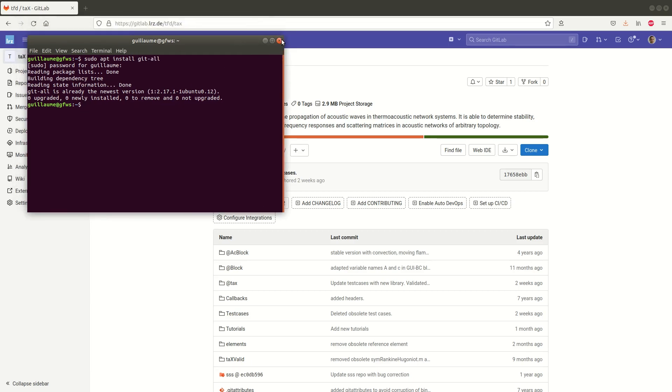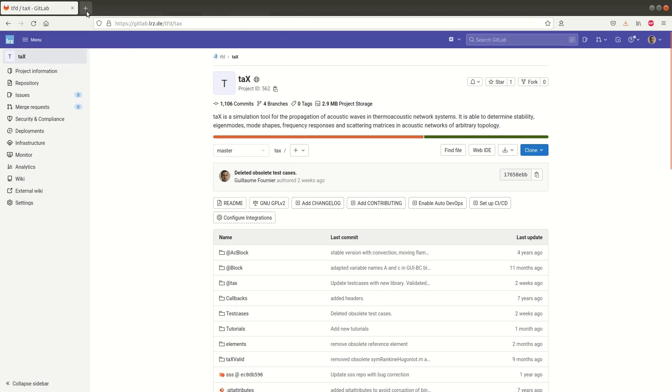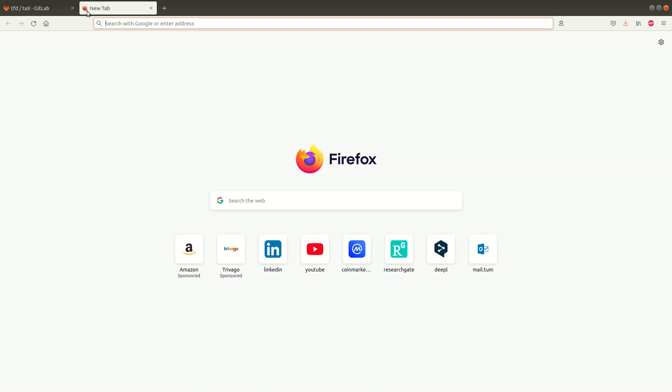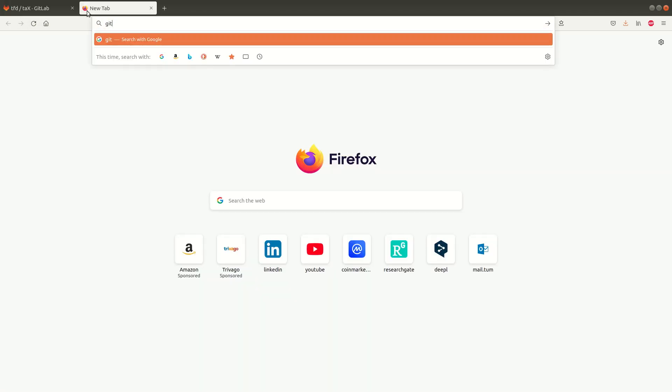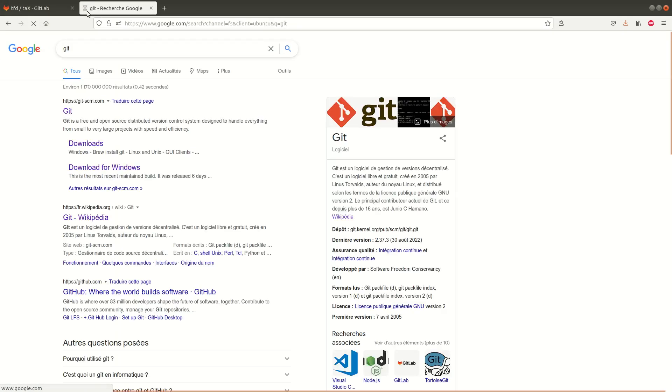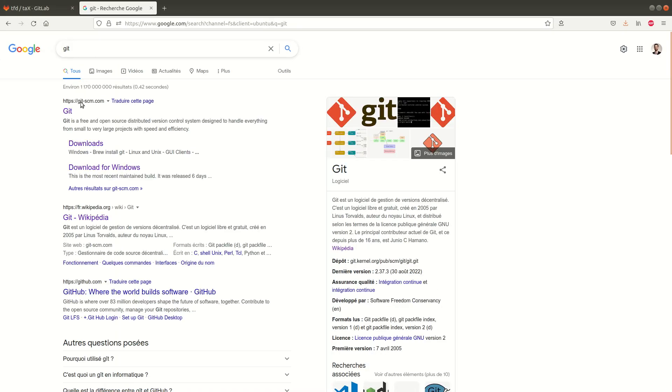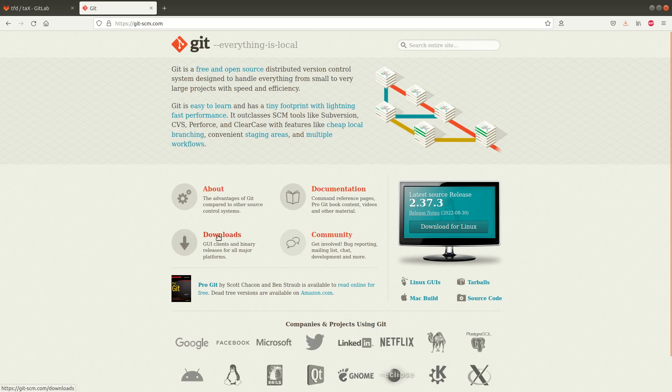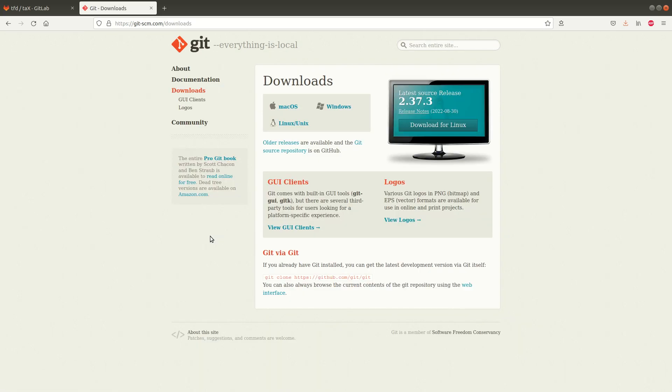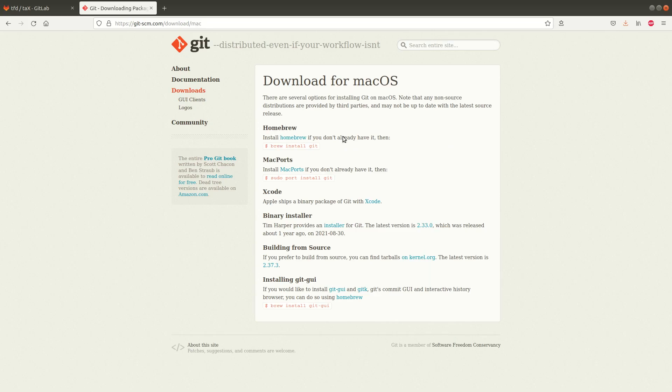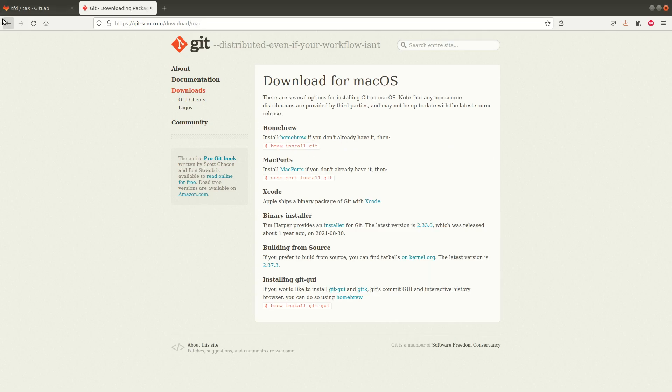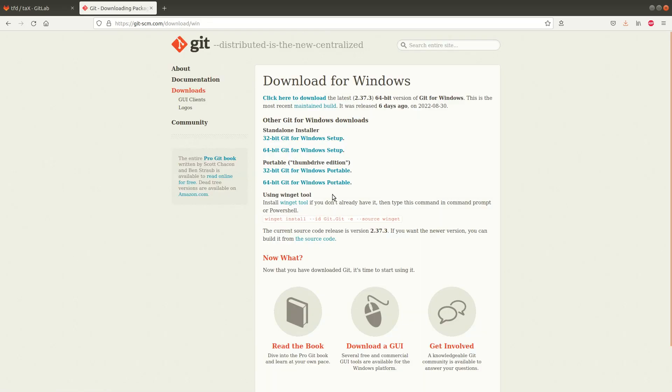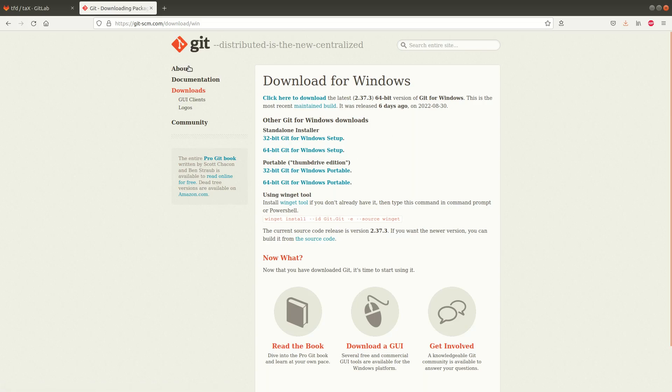On macOS and Windows it's slightly different. If we use again Google search we can take the first link git-scm.com and here you have various resources like documentation but also the download button and you have a guide for macOS how to install it. And similarly you also have a guide for Windows where you can download a client.